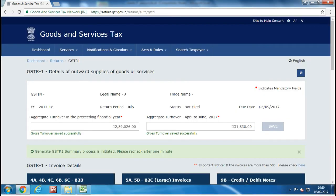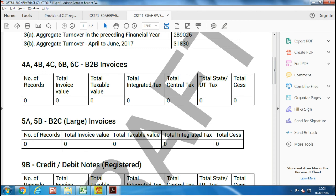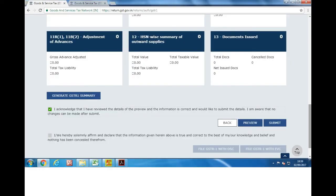Scroll down and you will see an option to generate a draft return. Click on it and you will get a message that your request is under process. You will be able to view your draft return after one minute. Check after one minute and you will get the option to preview your return. Click on it and the draft will open in your browser tab. View it and go back to the return screen.